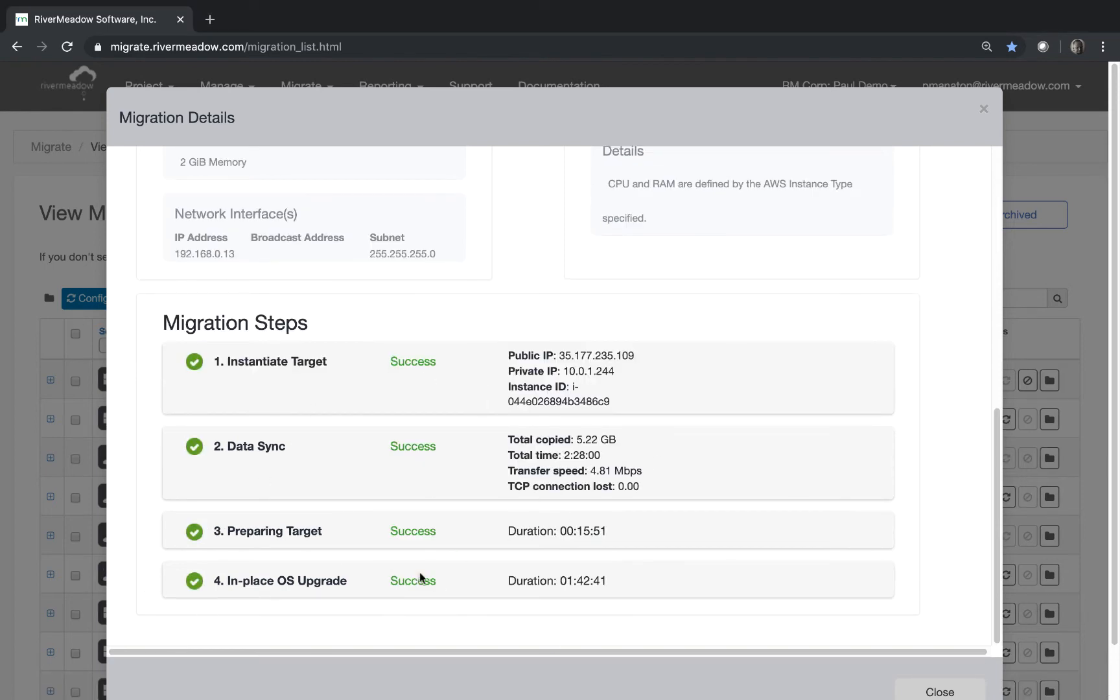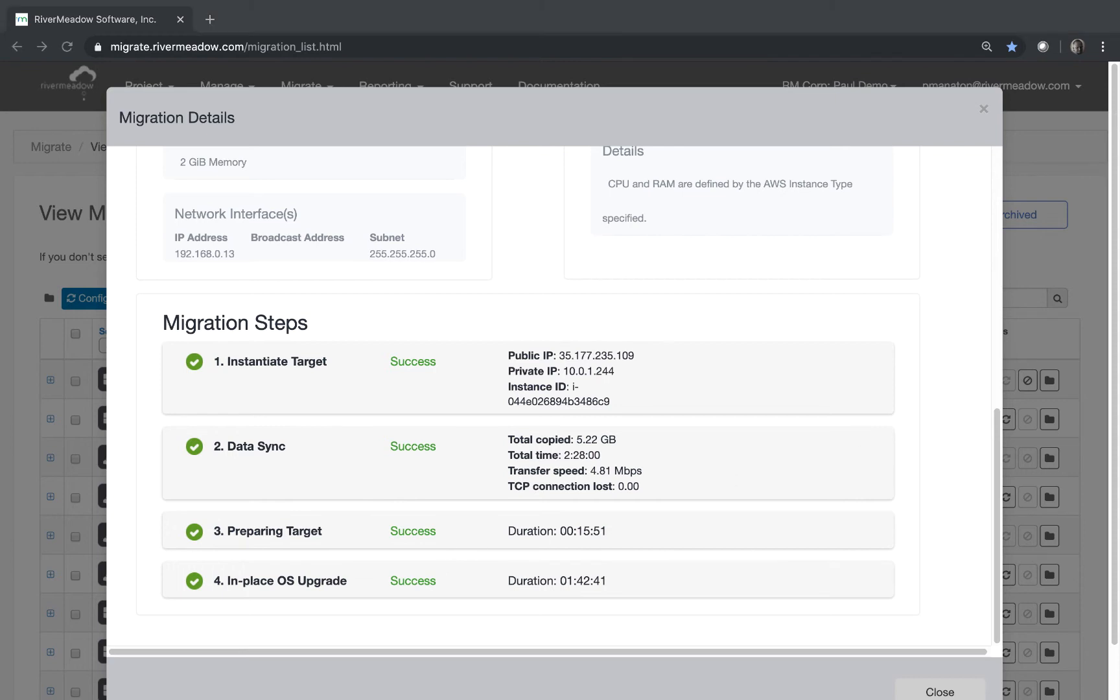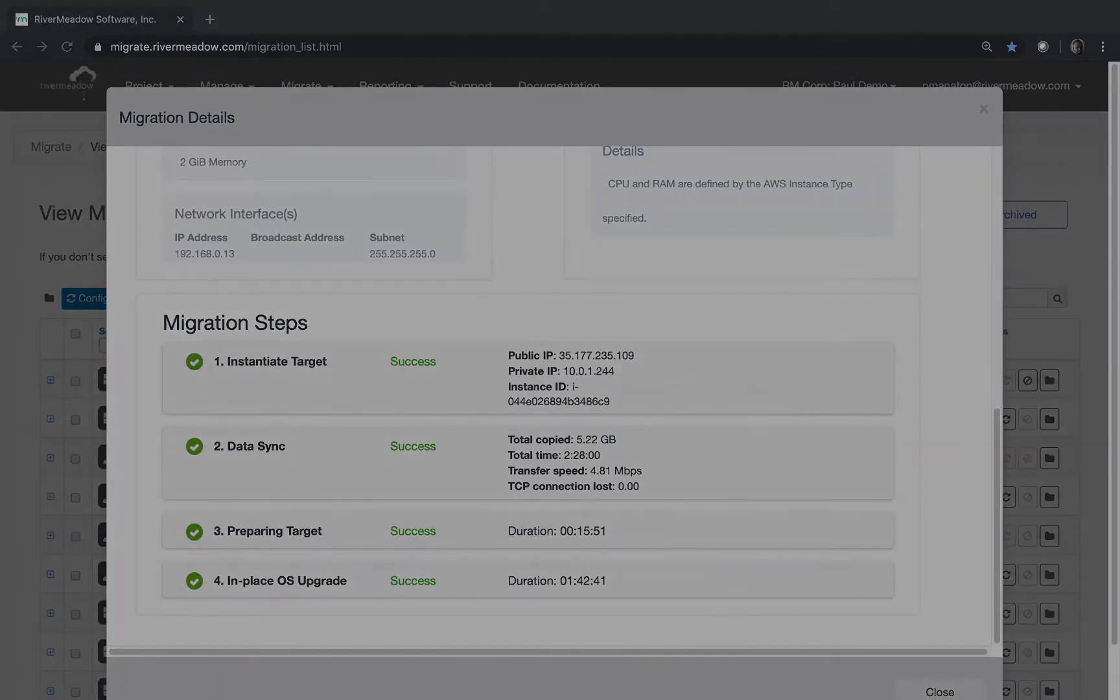And you can see that it's worked and we have everything in place. The in place OS upgrade was successful. So what remains to do is to go and prove that that actually was successful and log into the new box. So what we'll do is we use the RDP client to log into that machine.